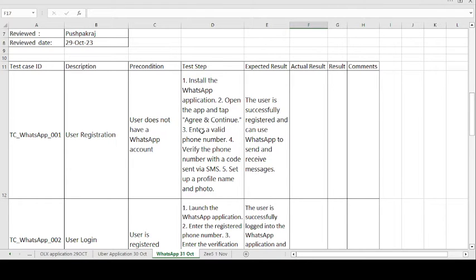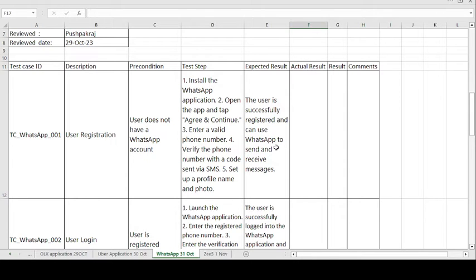The test steps are: install the WhatsApp application; open the app and tap Agree and Continue; enter a valid phone number; verify the phone number with the code sent via SMS; and set up the profile name and photo. The expected result is: the user is successfully registered and can use WhatsApp to send and receive messages. If expected result matches actual result, the test case passes; otherwise it fails.